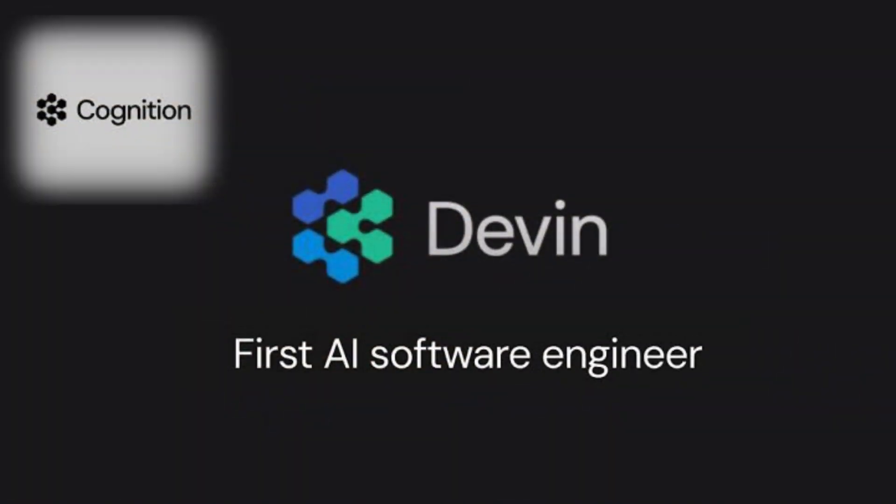Hey everyone, my name is Nasi and welcome to CloudChamp. In this video we talk about Devin, the AI software engineer.